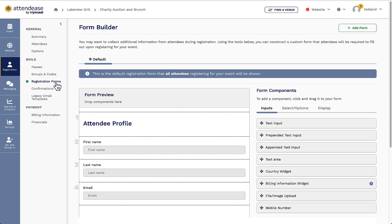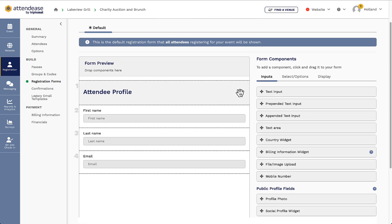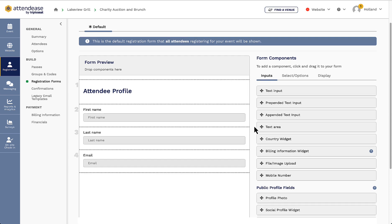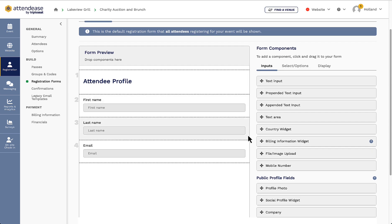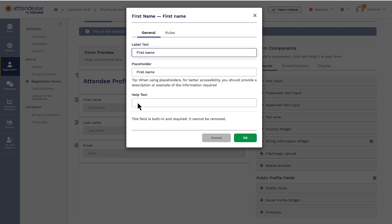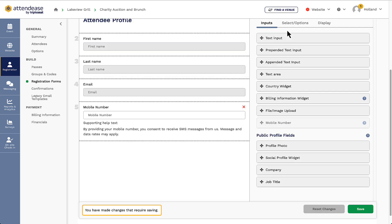The default registration form consists of a heading and a first name, last name, and email address field. Any fields in the registration form can be customized by clicking on them, and I can drag and drop additional fields or elements such as drop-down lists, radio buttons, or check boxes.